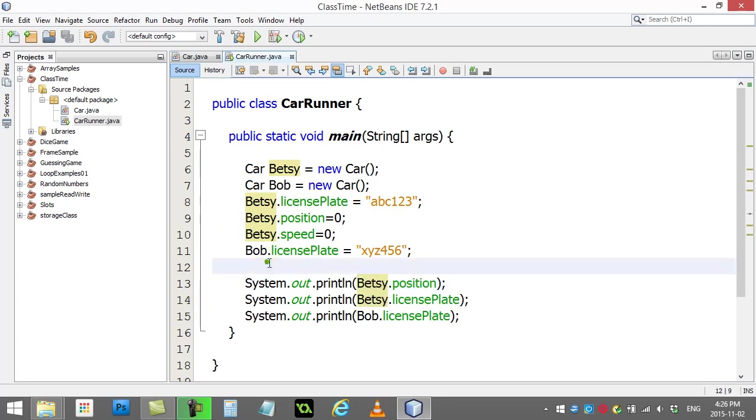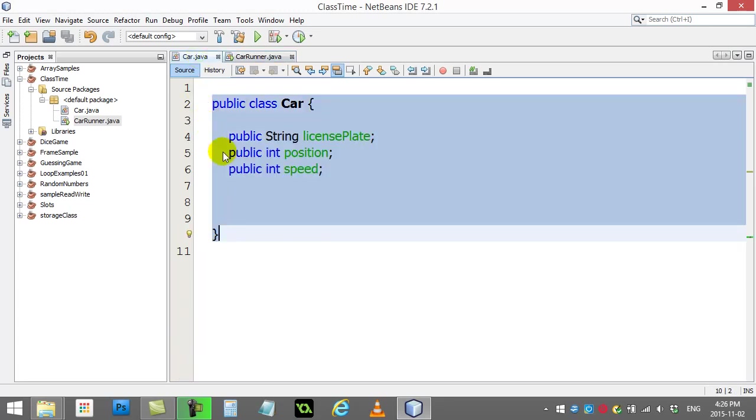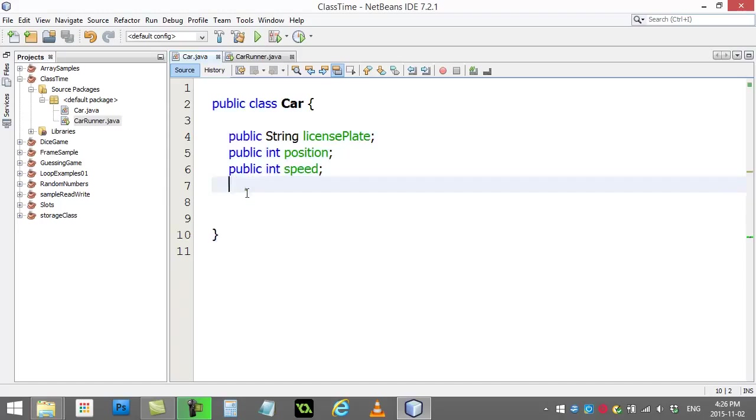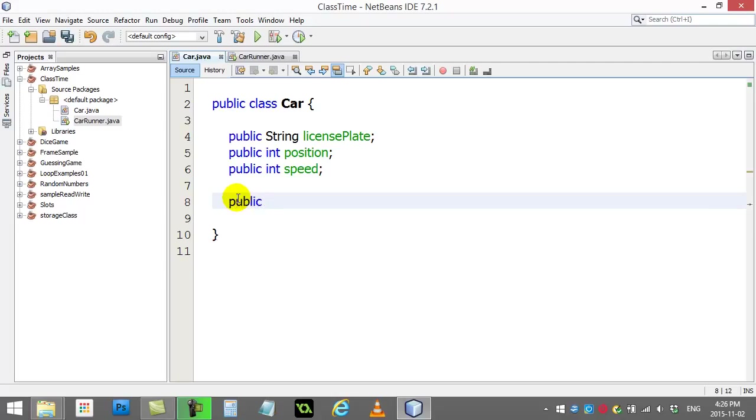Now what we're going to look at in this video is creating an instance of the car class. I'm going to add a little bit more here.